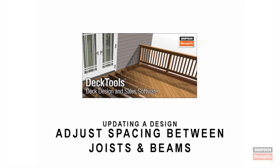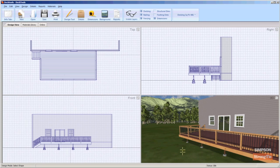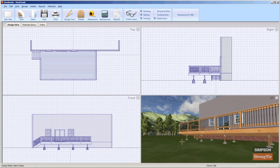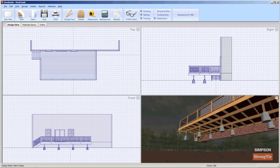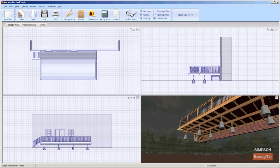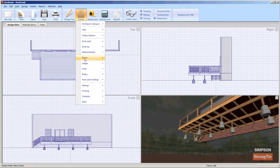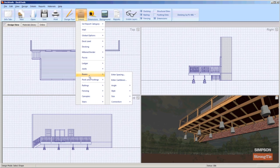Adjust spacing between joists and beams. To adjust the spacing between joists and beams on the underside of your deck, select Details and then click Joists or Beams. The submenus are very similar.